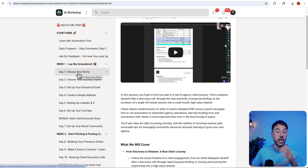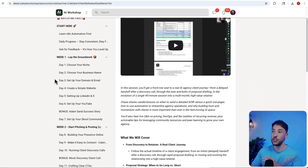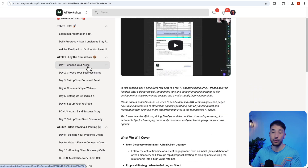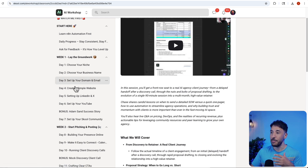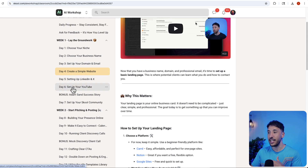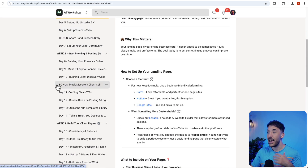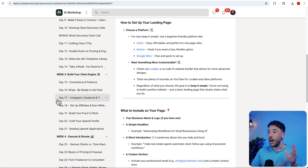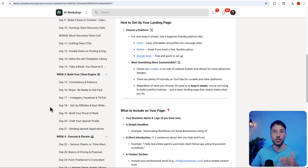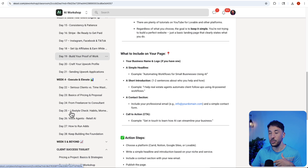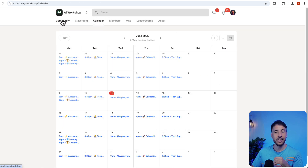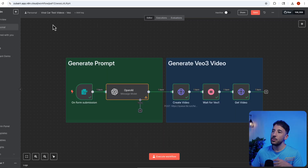I have a day-to-day accountability guide where I'll teach you from the absolute basics: how to choose your niche, how to create your domain, your email account, a simple website, how to set up your content, how to run discovery calls with clients, how to reach out to clients, Upwork — everything you need to be a successful AI automation consultant. Make sure you check out the link in the description. Hopefully I'll see you inside the community.